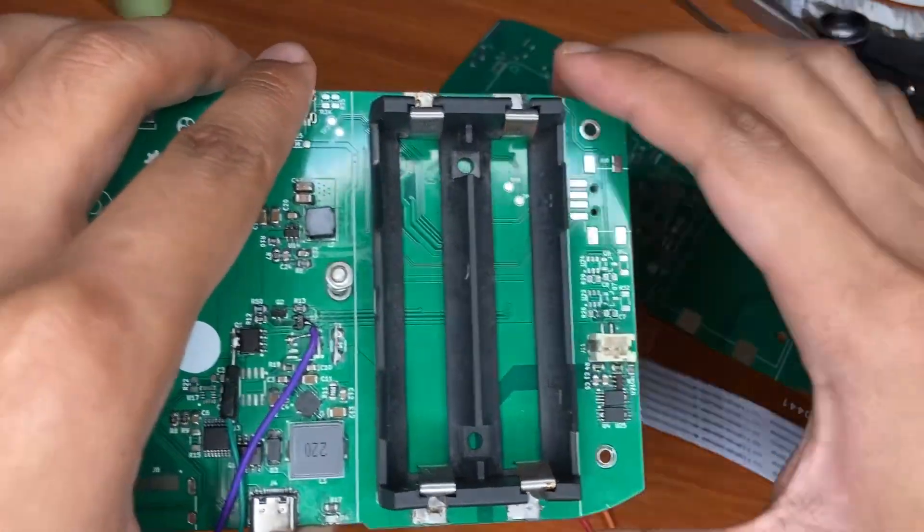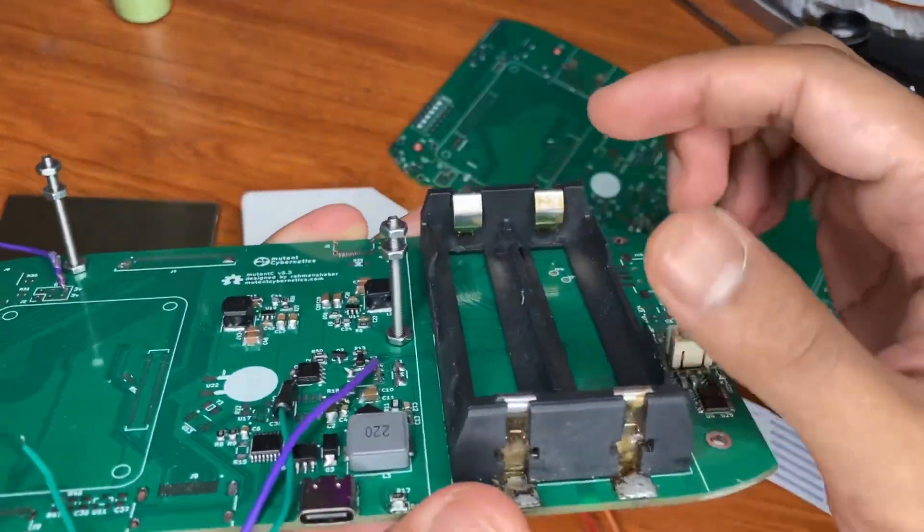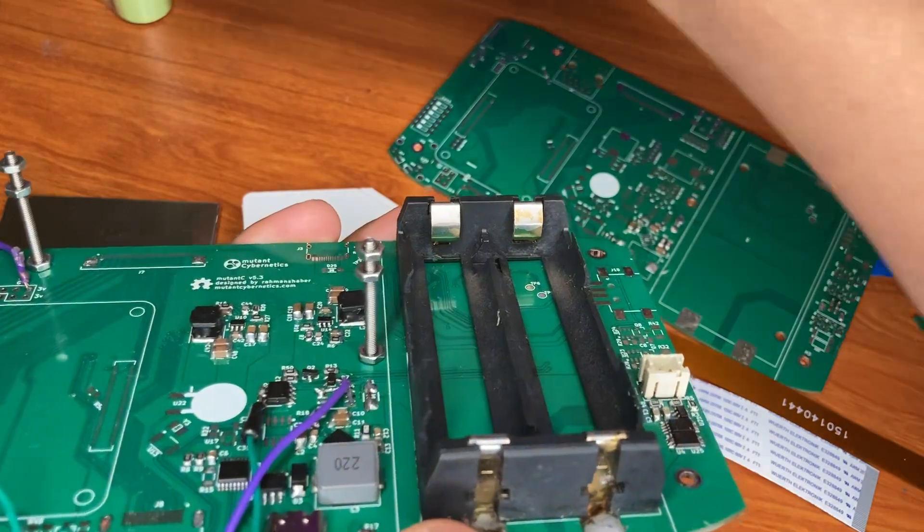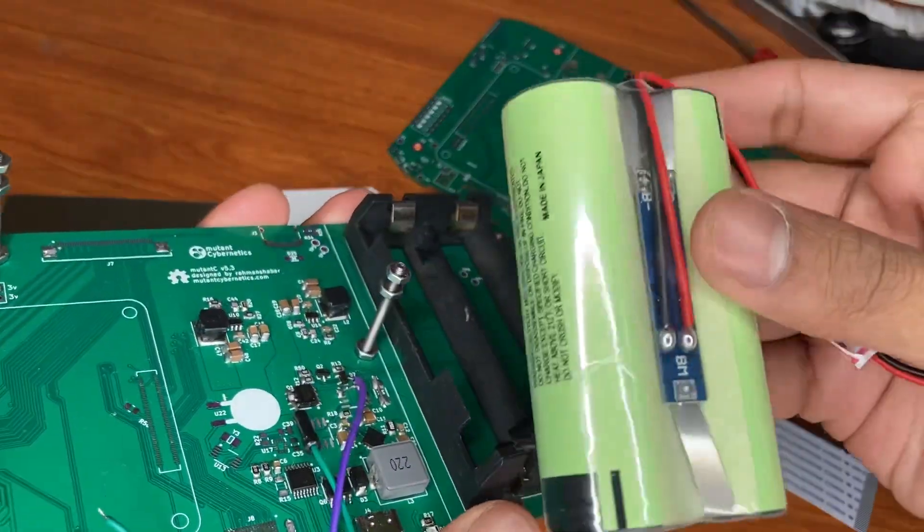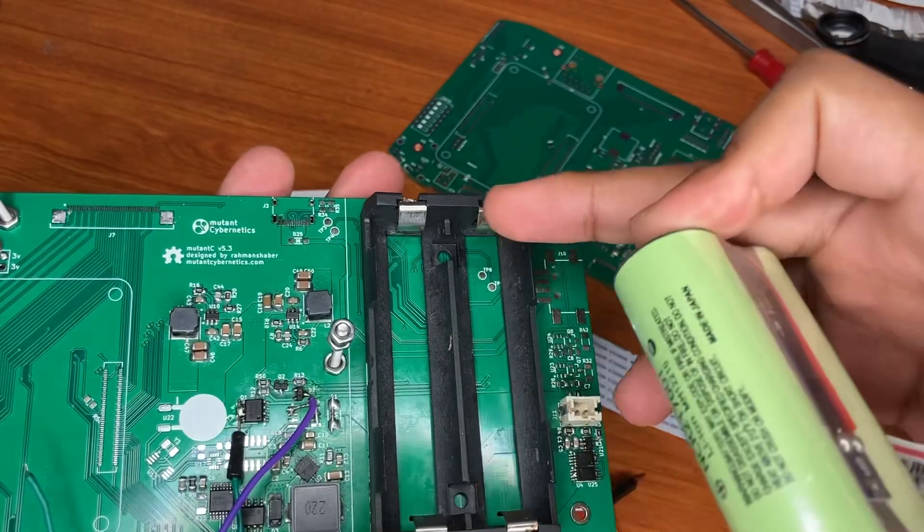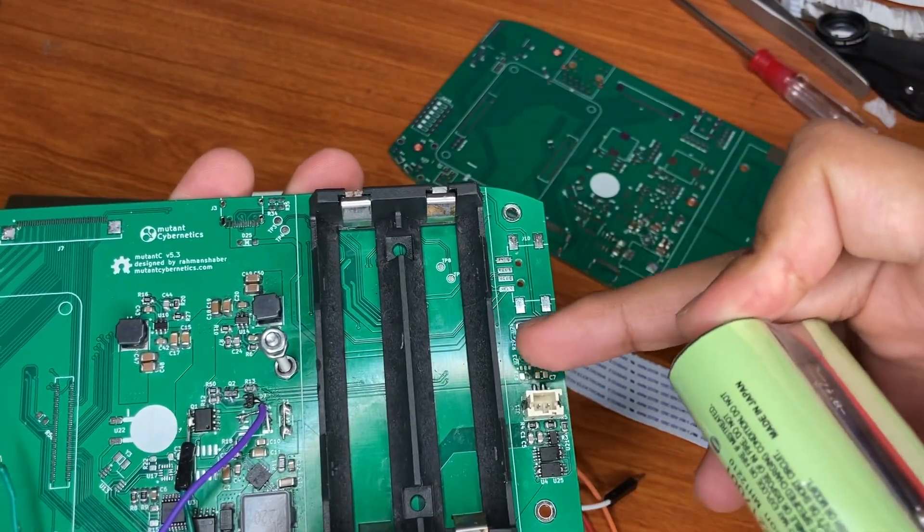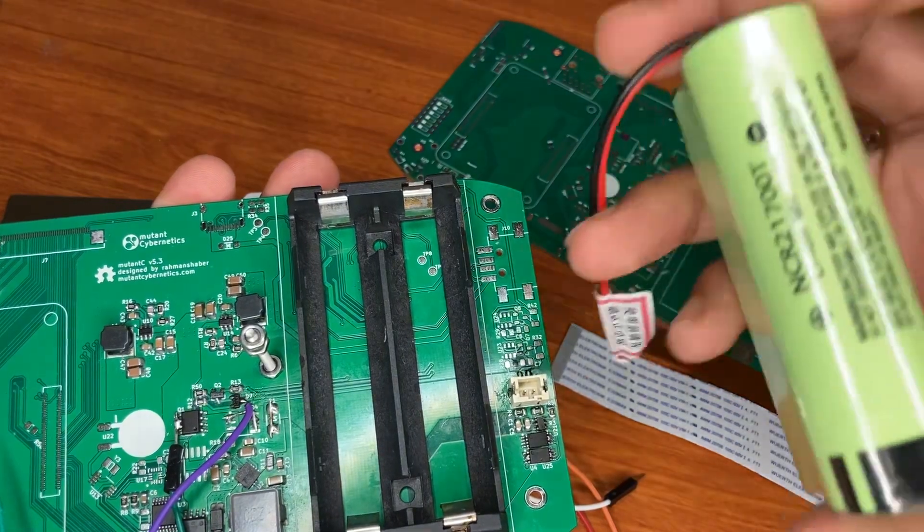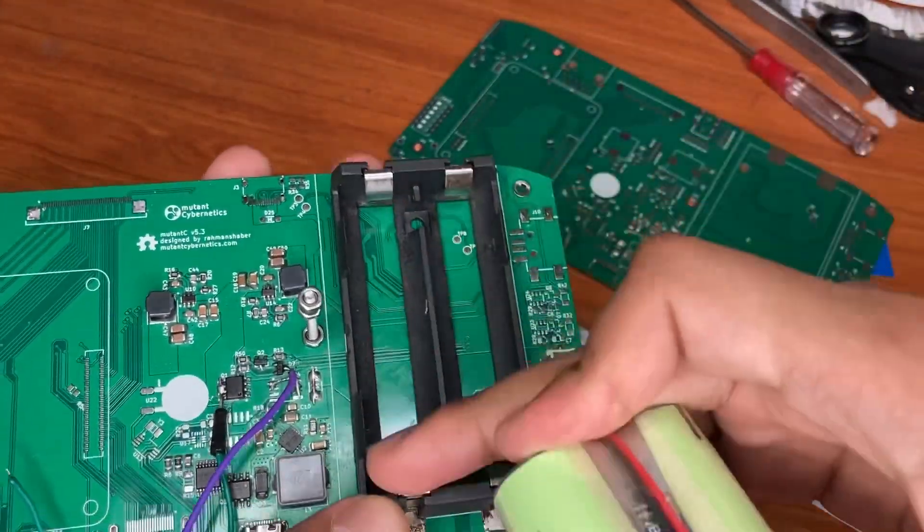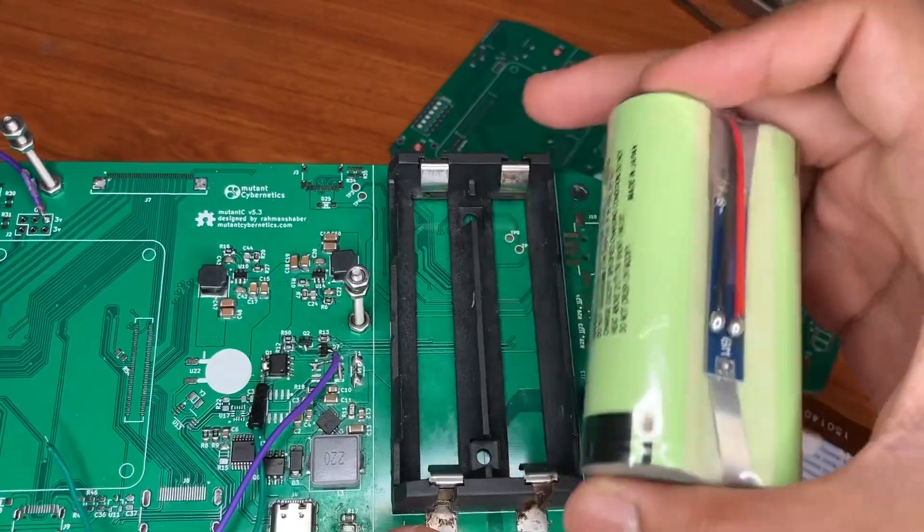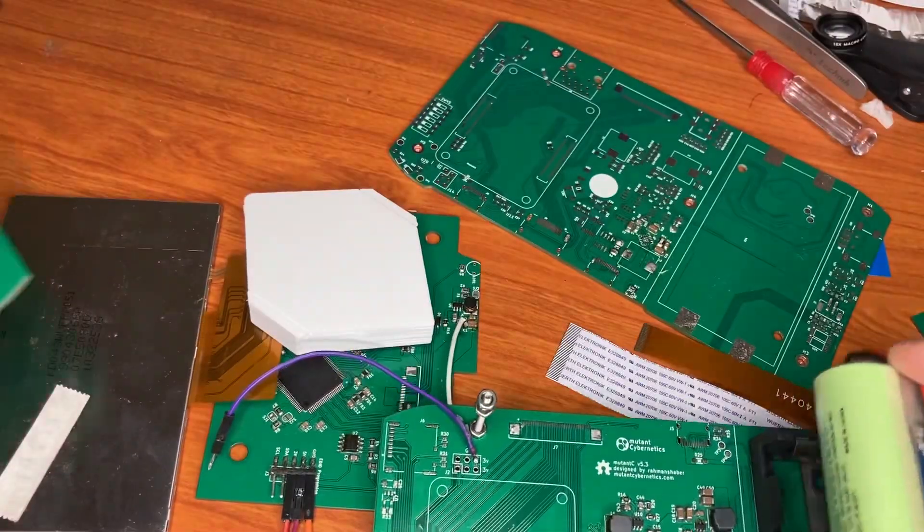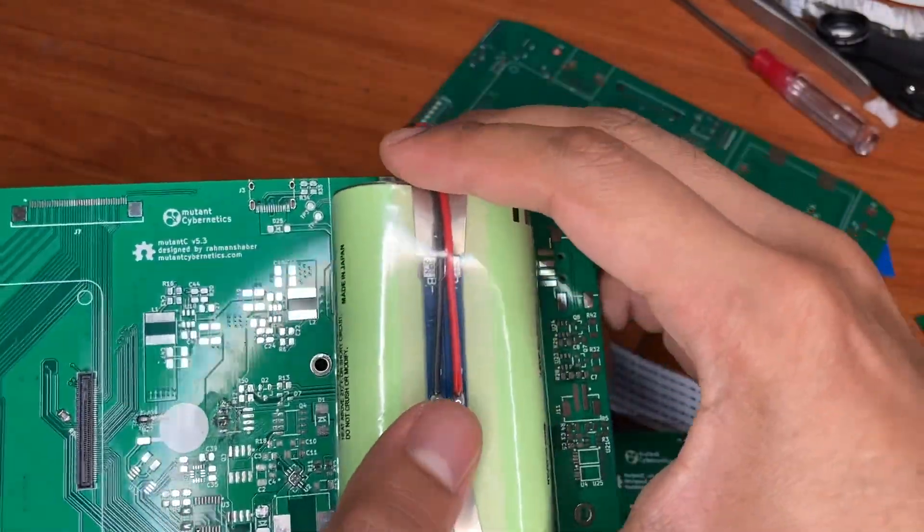Also you might see that you can add two kinds of batteries. Either you can use these kinds of packs, then you don't have to use this circuitry here. You directly connect to this port and you also don't need this battery holder. You can directly put this right here and connect.